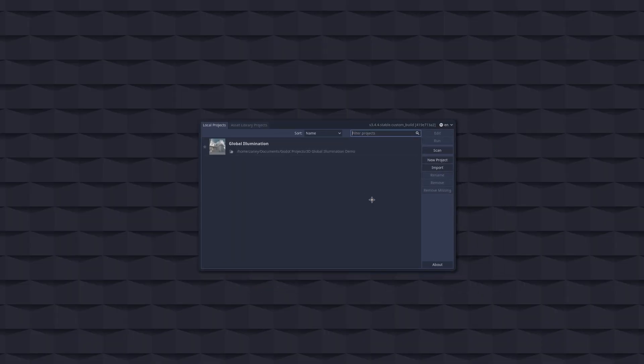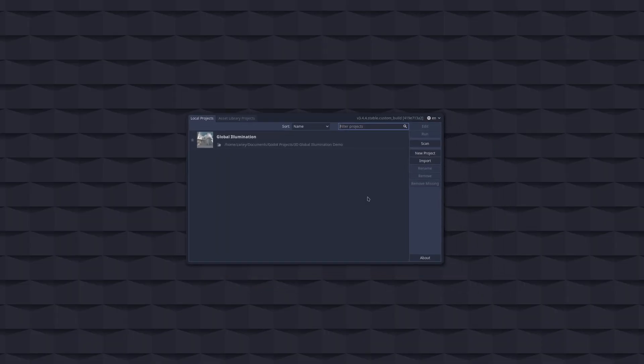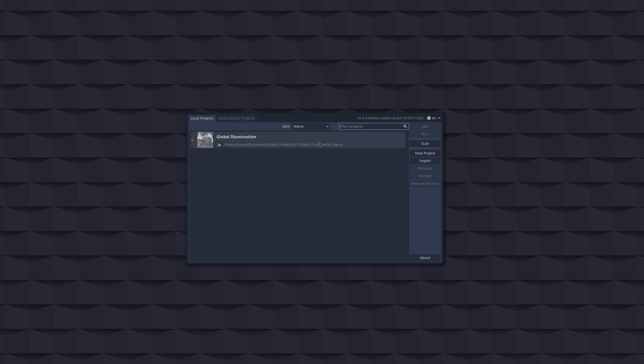All right boys, so I thought for today we'd go ahead and just talk a bit about Godot on OpenBSD because I've just recently started checking it out and honestly I have mixed feelings on Godot.